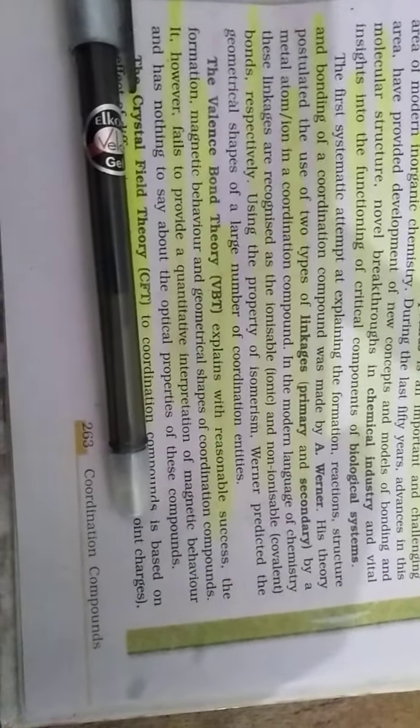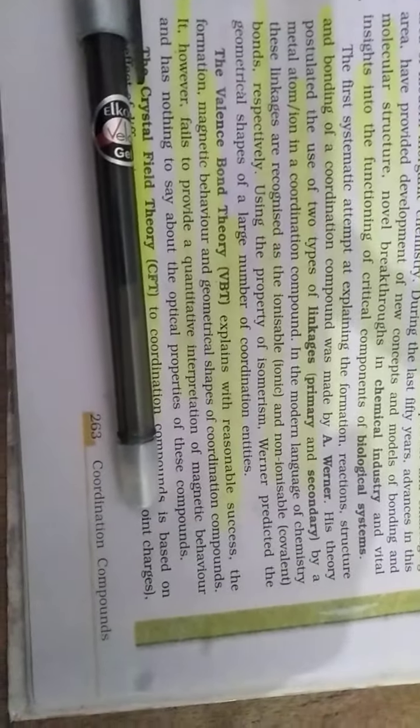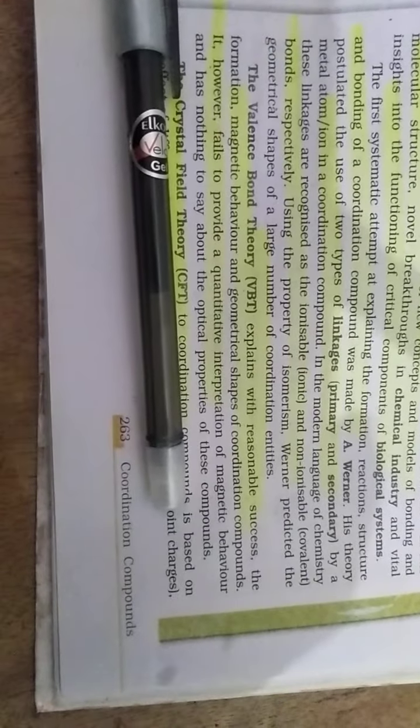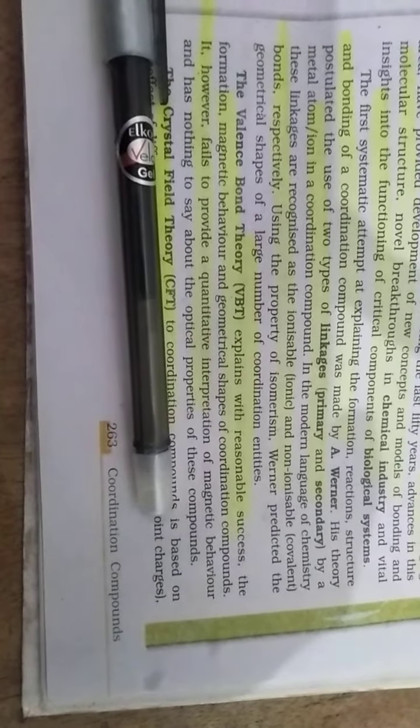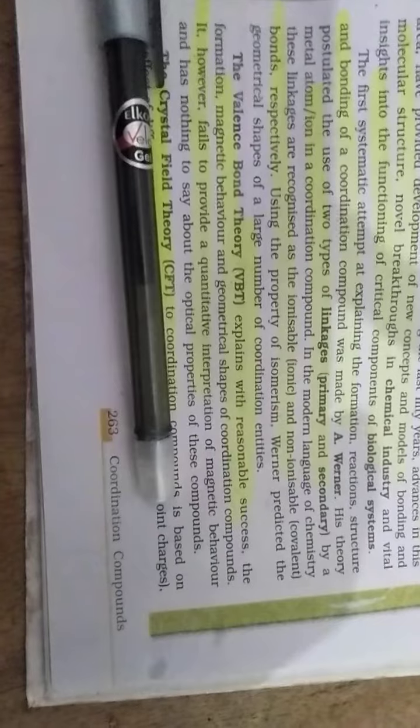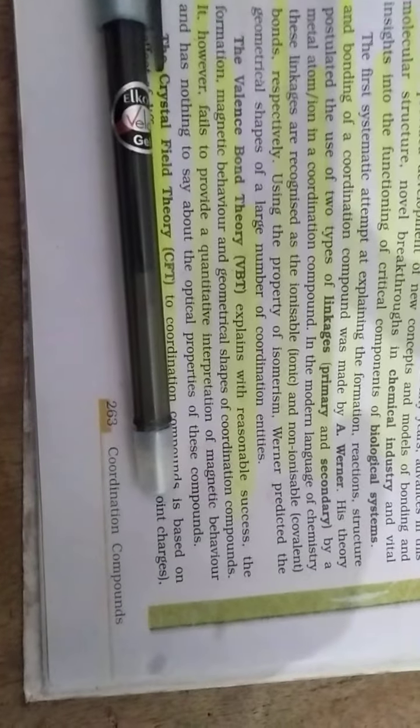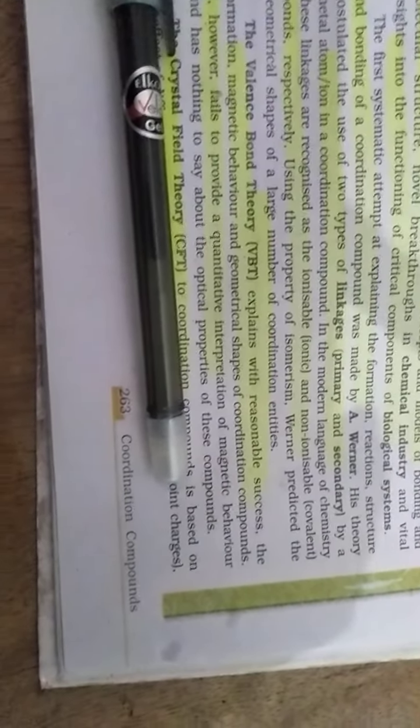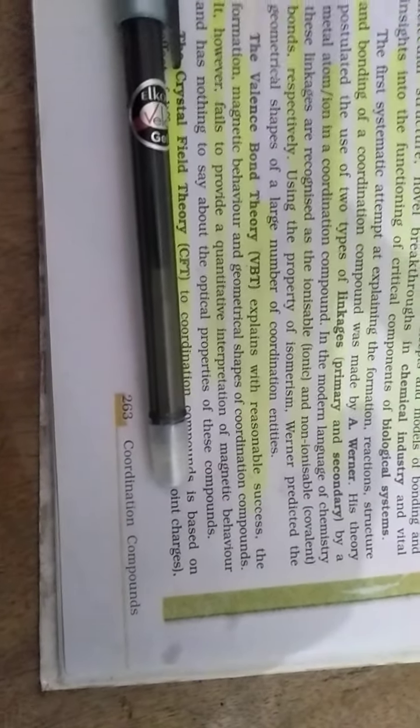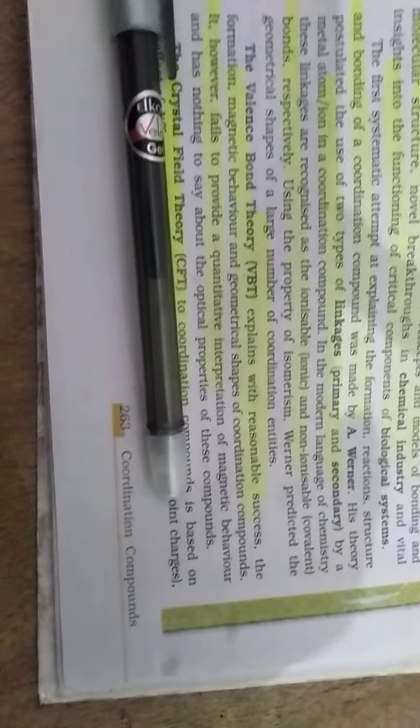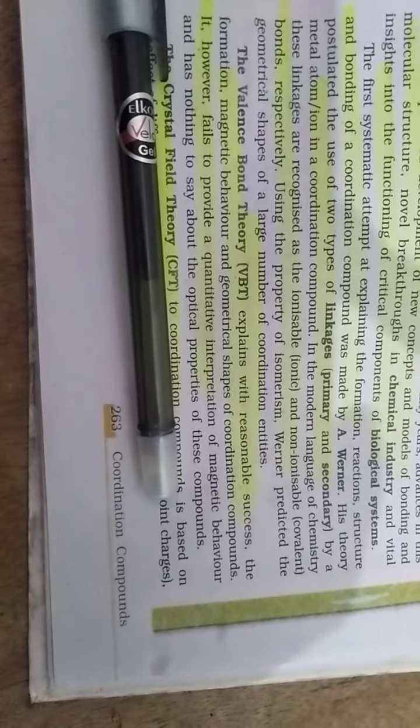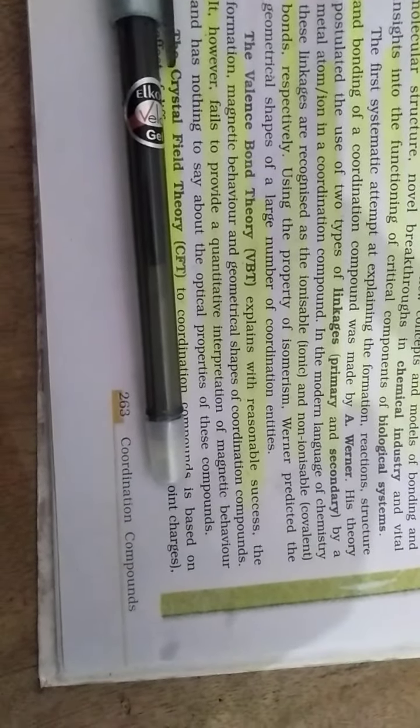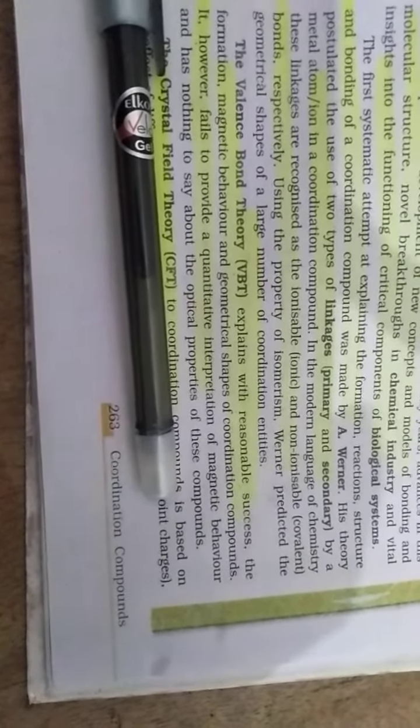Valence Bond Theory explains the response and successful formations of the magnetic behavior and geometrical shape of coordinate compounds. However, it fails in providing quantitative interpretations of magnetic behavior and has nothing to say about the optical properties of these compounds.